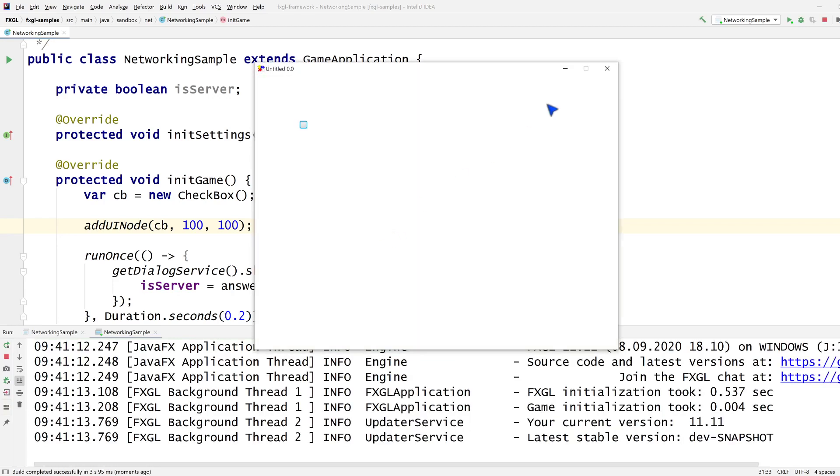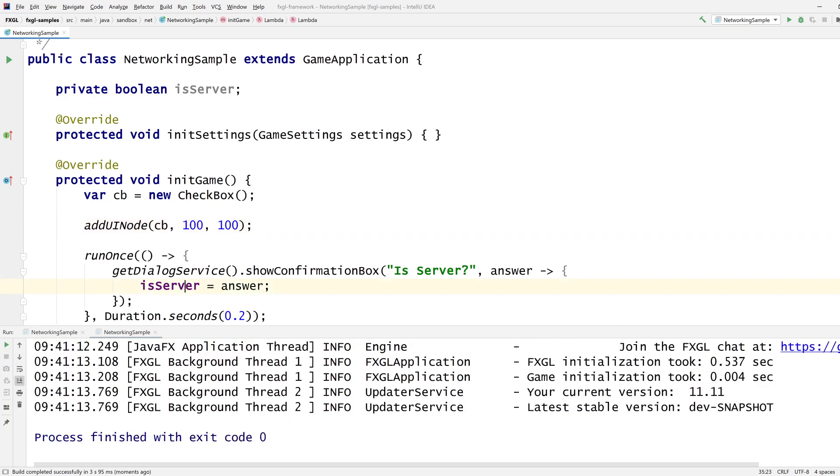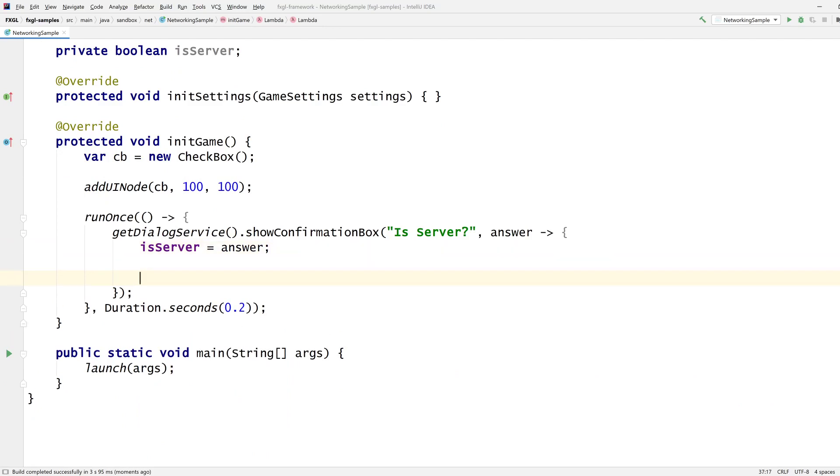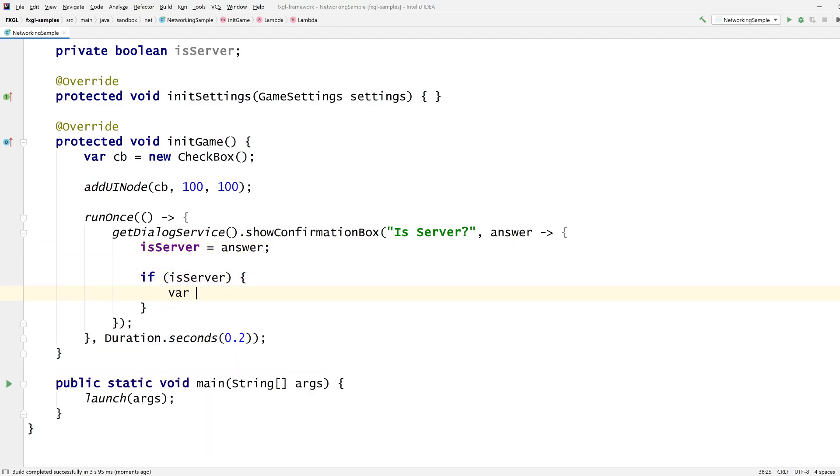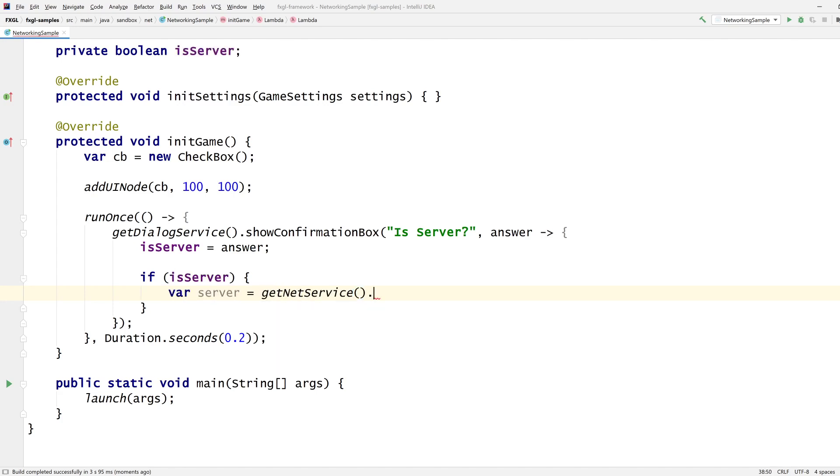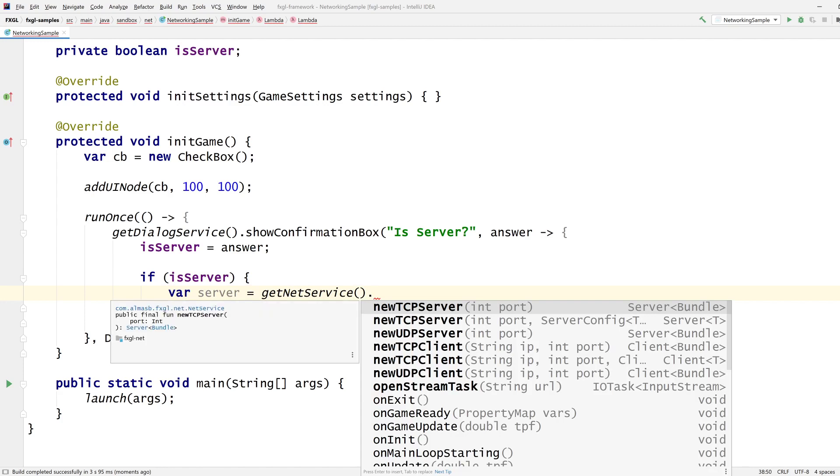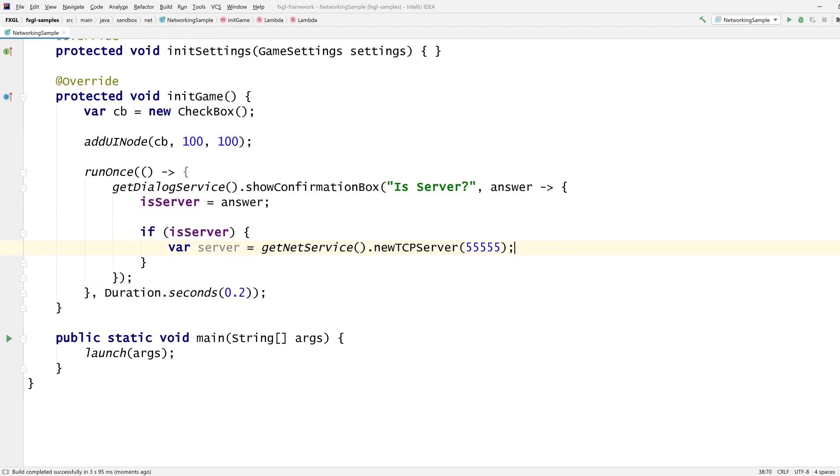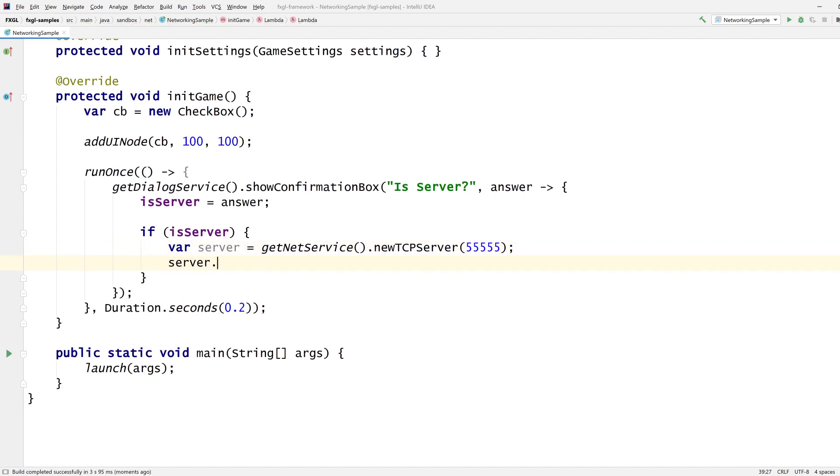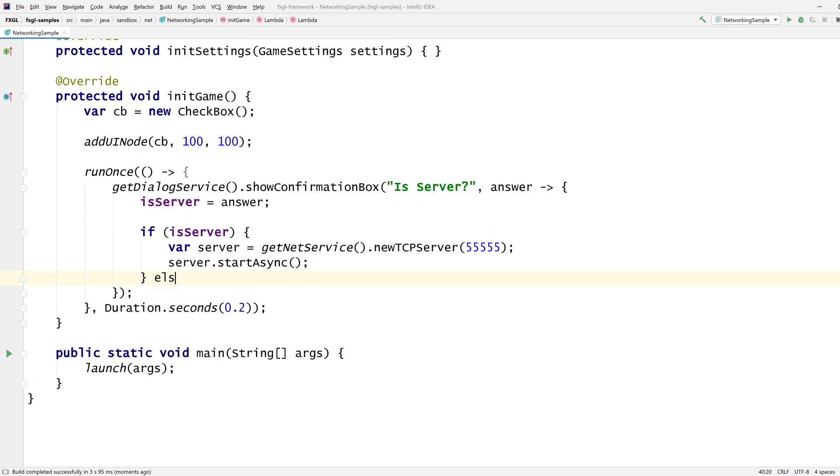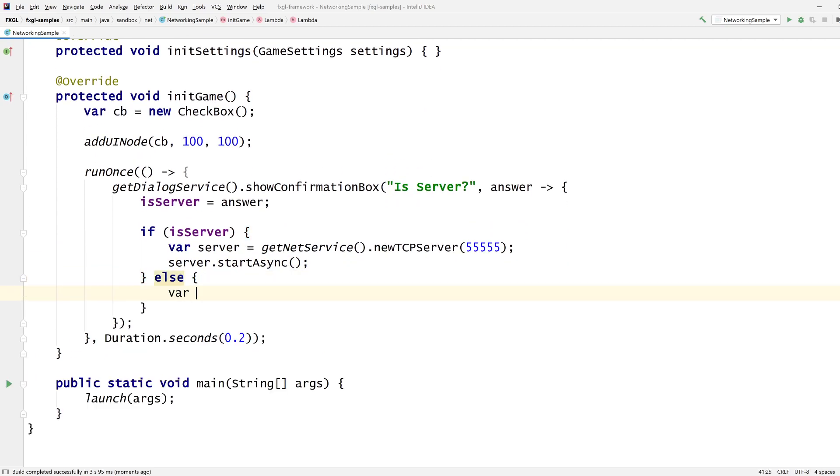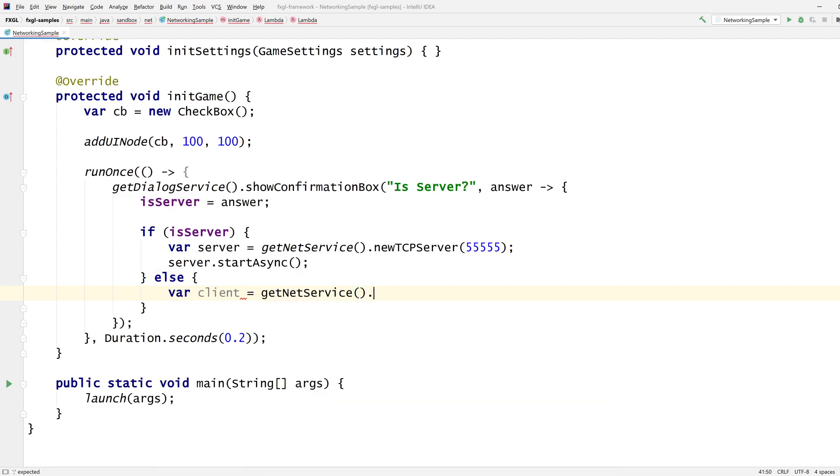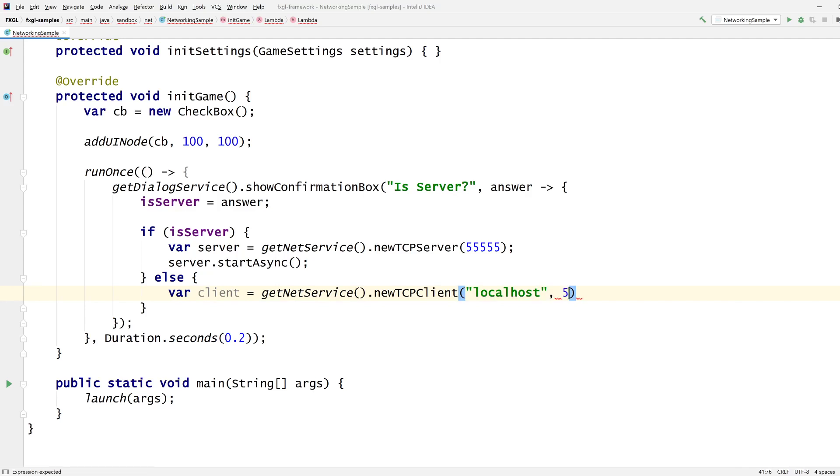So if I click yes, then is server is yes, otherwise it's no or false. Now that we have this information, let's construct our server first. To do that, you obtain the networking service, which is get net service. Then you go new TCP server and you provide the port. I'm going to use 55555. Server start asynchronously. That's it. That's all you need to do in order to get the service started. The API has been reworked a couple of times, so it should be easy to use reasonably. You're welcome to provide feedback because this is more or less version two of the API, and we can potentially improve it further depending on your use cases.